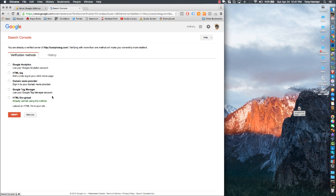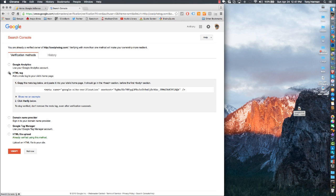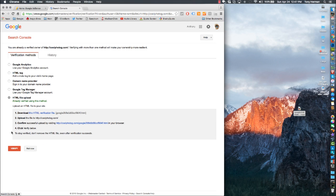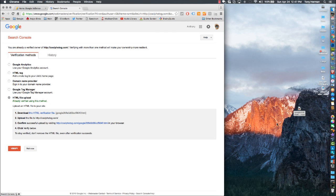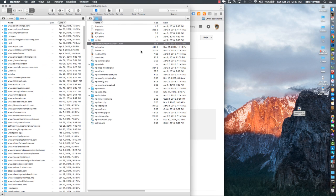From there you've got a few options. The one that I like that's pretty much foolproof is the HTML file upload. It says I already did it because this is the second time doing this video. What you do is download this verification file, go into your hosting, and upload it. I already have it uploaded.